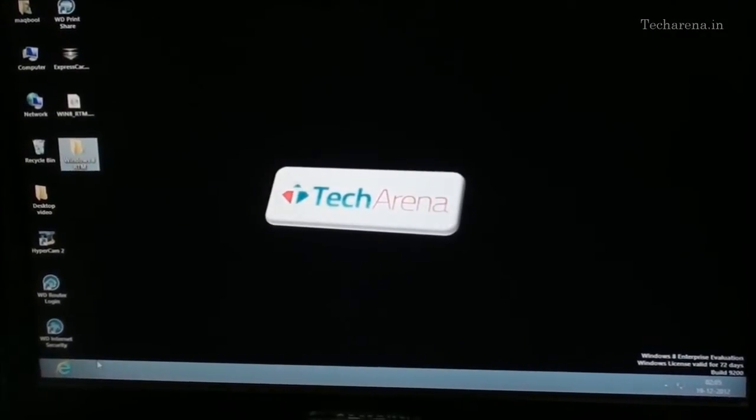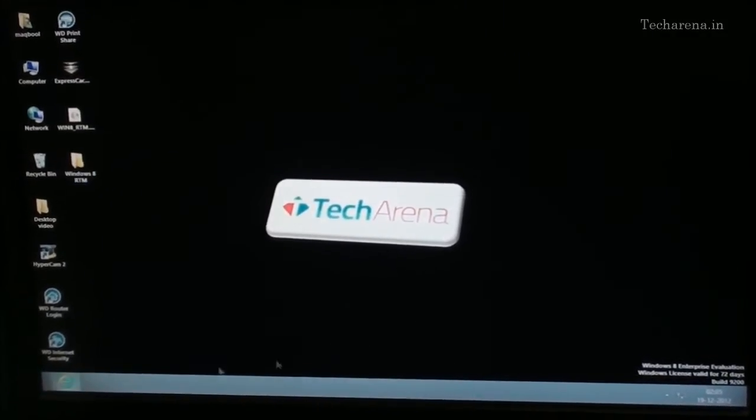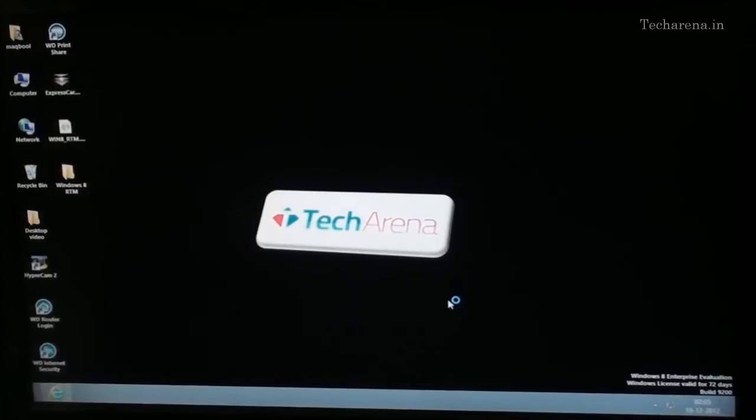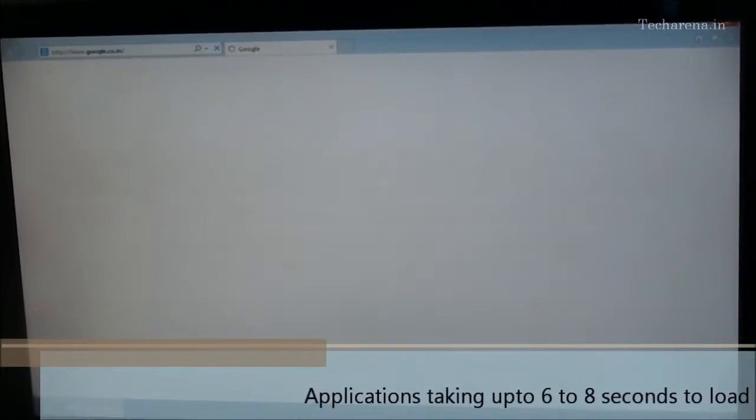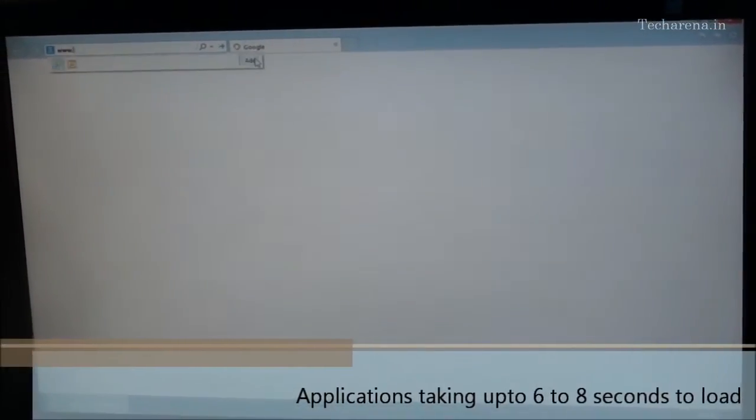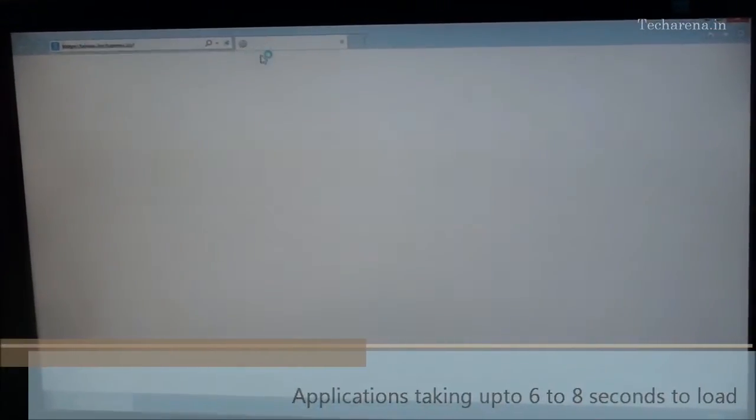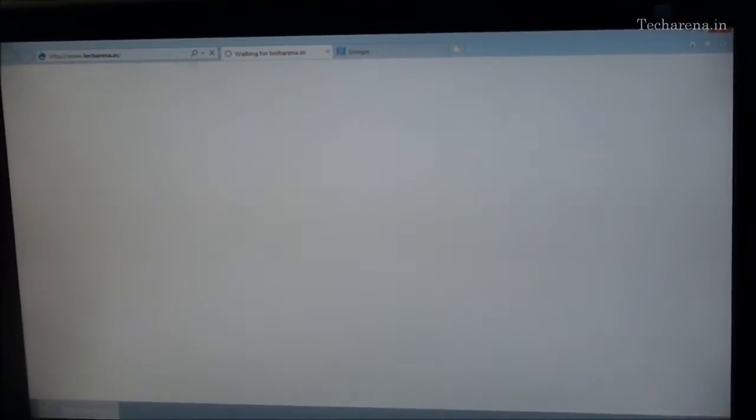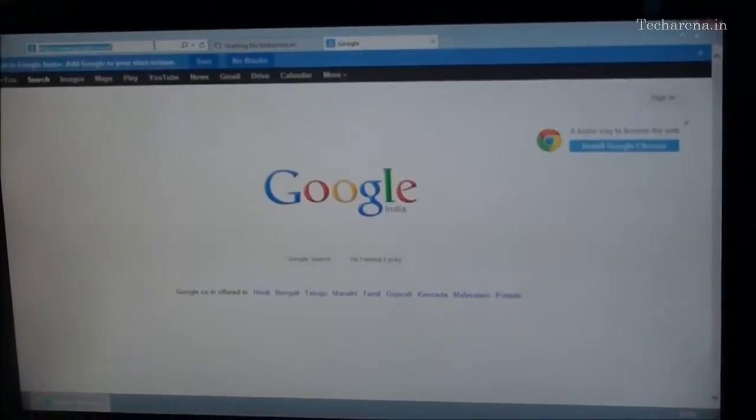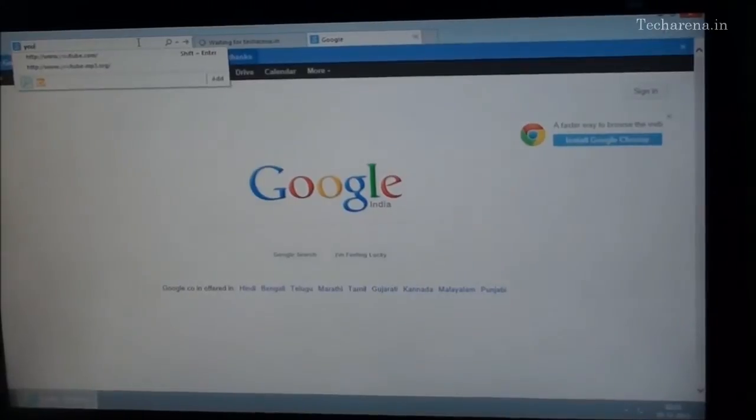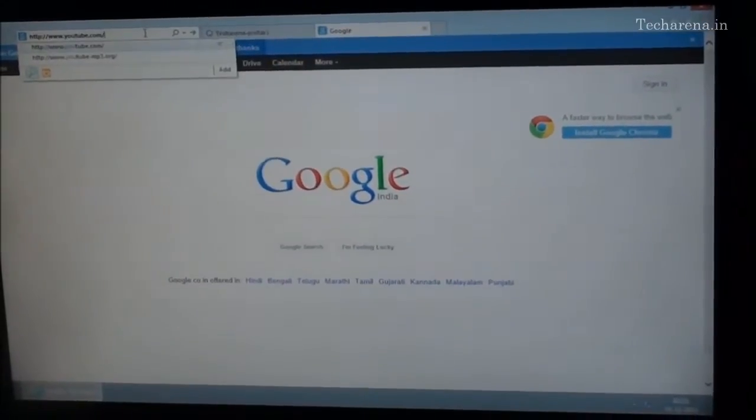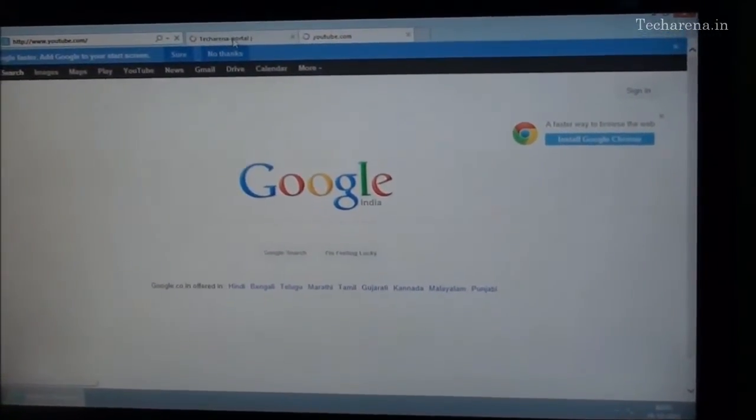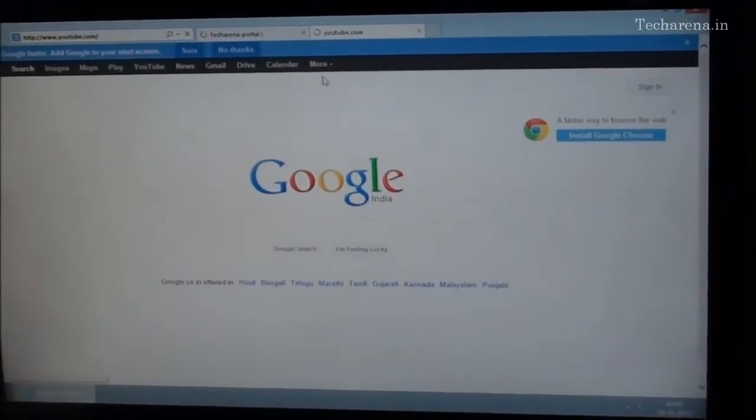We will check out some applications on this. The response time is around 4 to 5 seconds or 10 seconds on an application.